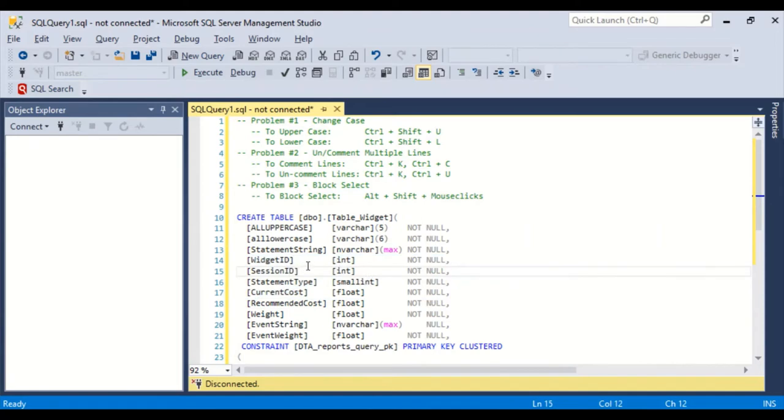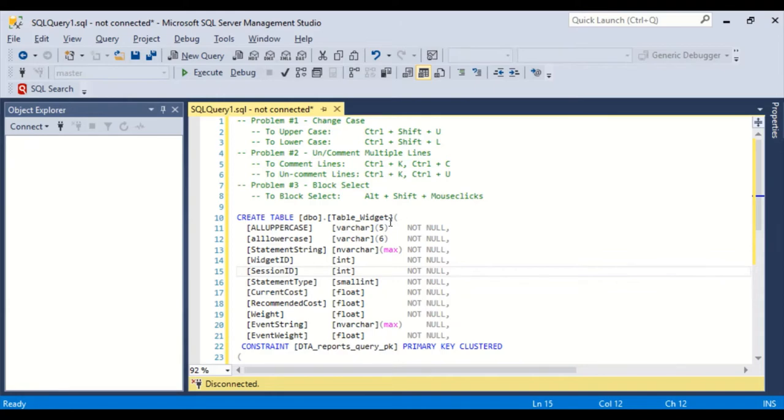The third problem, this is my favorite. This is Block Select. And I never knew this. And I've been using SQL Server since version 6.5 in 1998. And the Management Studio here came out in 2005 or 2008. I can't remember. But I've never seen this. And it's really useful. It's rectangular selection.